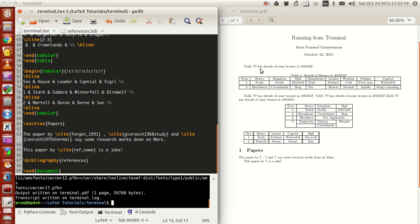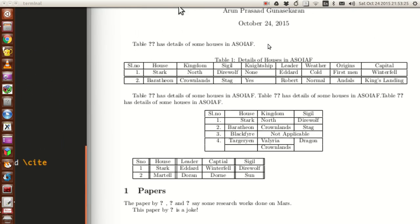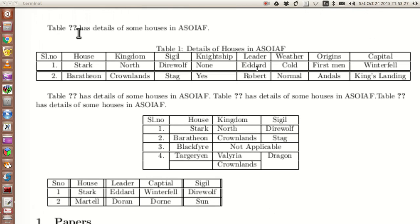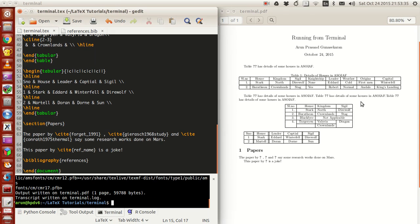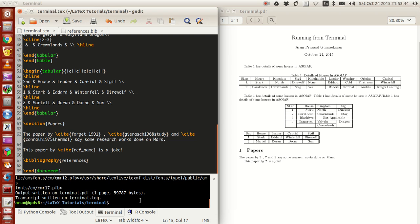The thing is, if you look, we just compiled once. As a result the reference numbers are missing — you'll see question marks instead of numbers. To rectify this, we have to compile again with `pdflatex`.